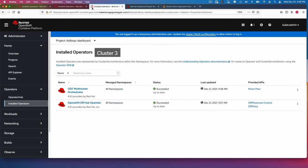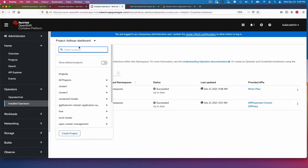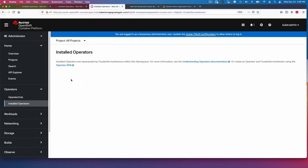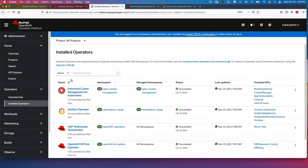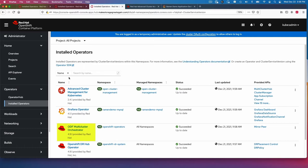On the third cluster is where I have installed, let me go to all projects. If we look at the operators here, I have advanced cluster management.